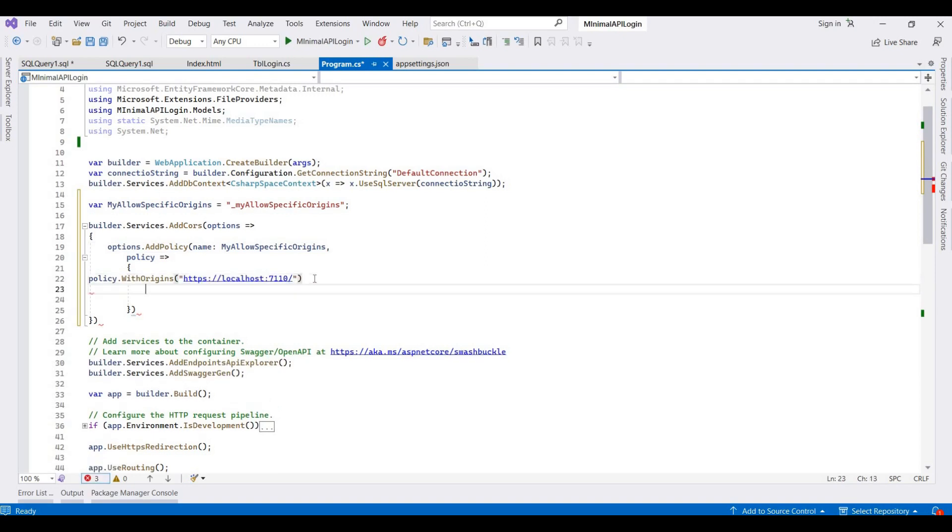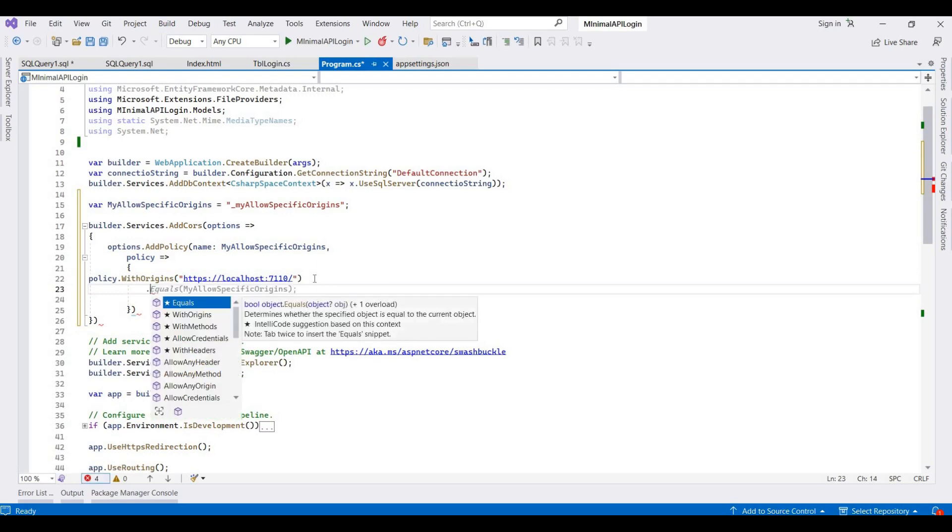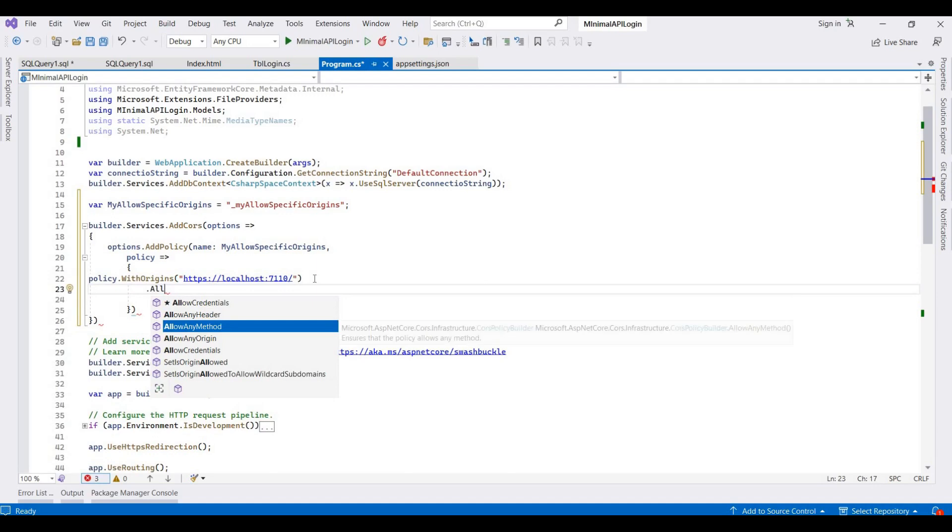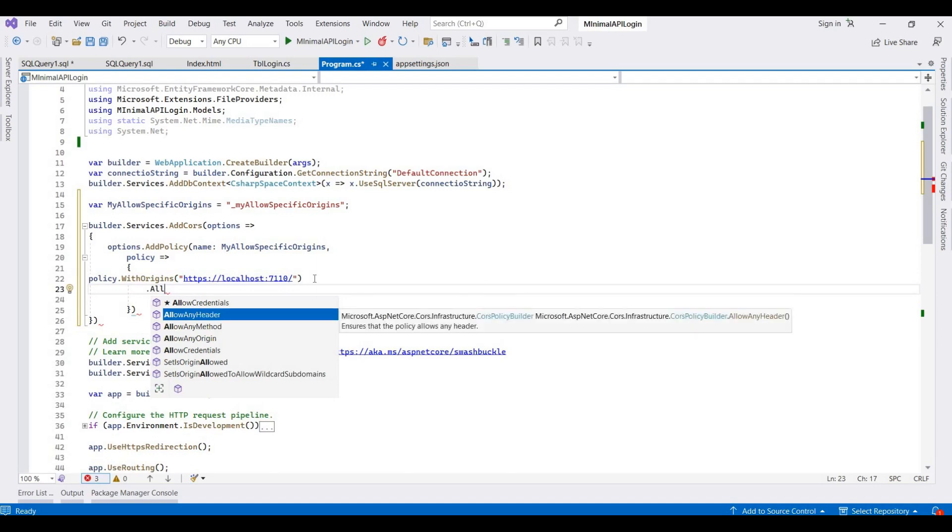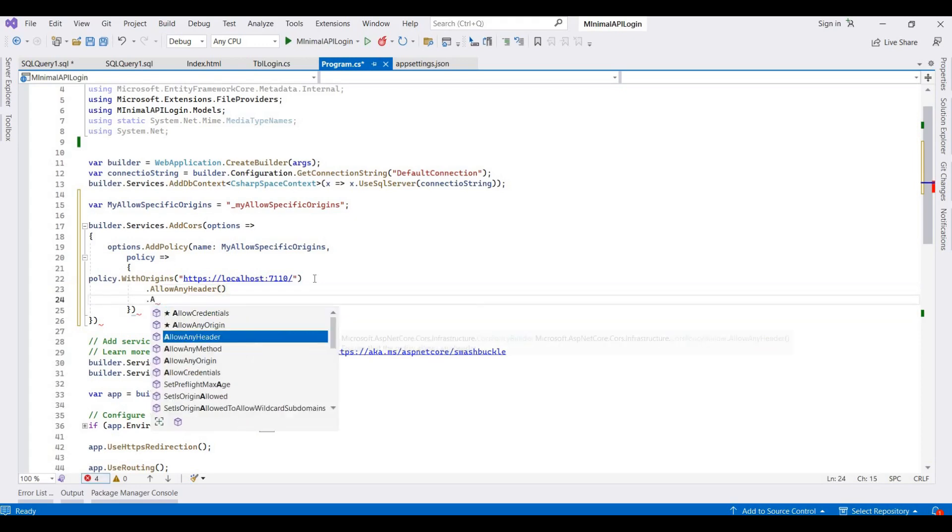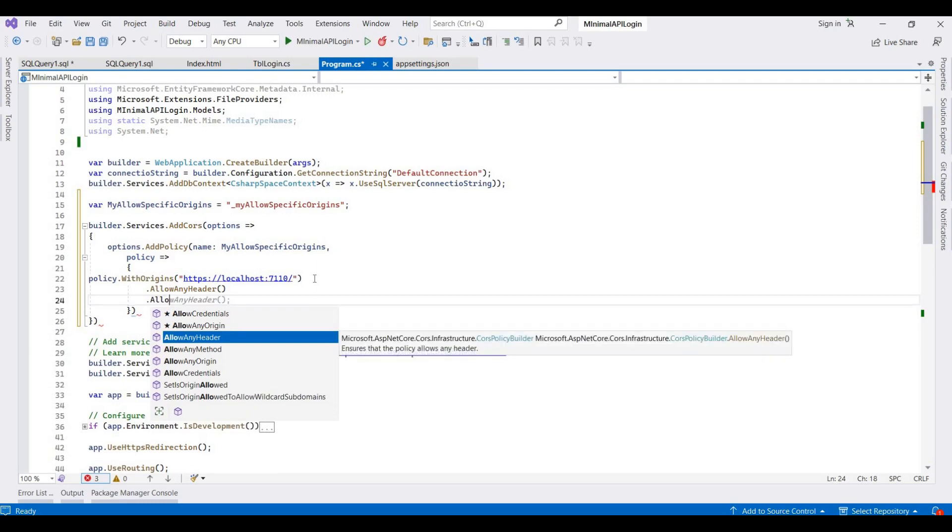And then here we allow any headers. You can also specify any specific headers, so for example here I'm adding allow any headers. And then allow any method.